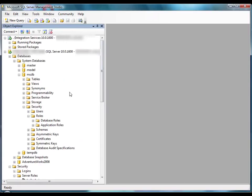The account that runs the package as a job step must have all the same permissions as an account that runs the package directly, in order to access any external resources that the package needs to access. Otherwise, the job will not execute. You can use the existing SQL Server Agent service account or create a SQL Server Agent proxy account to run the package as a job step.